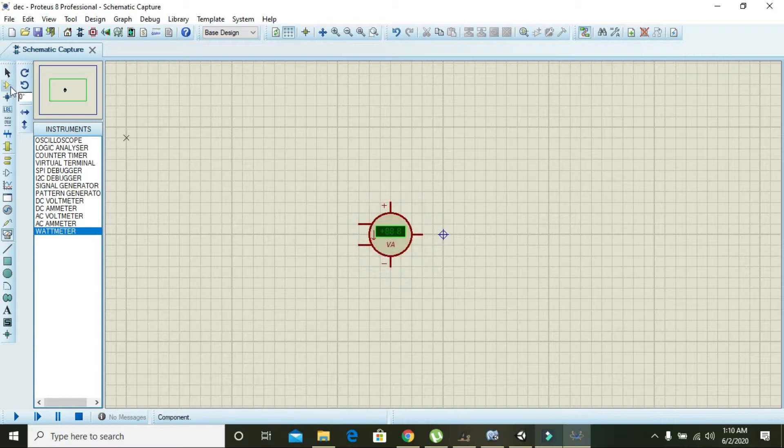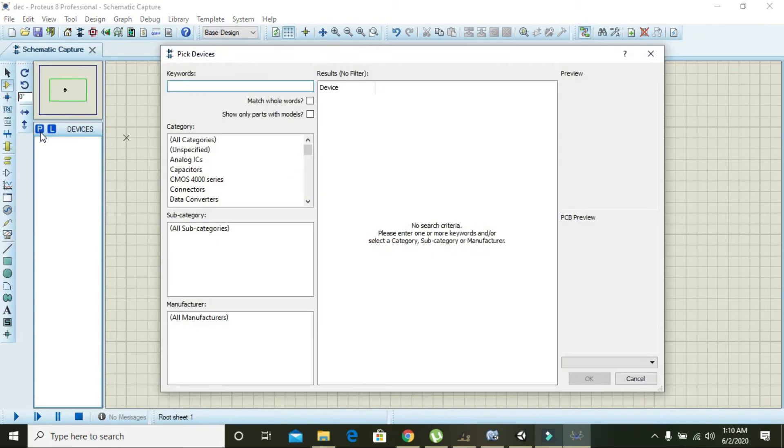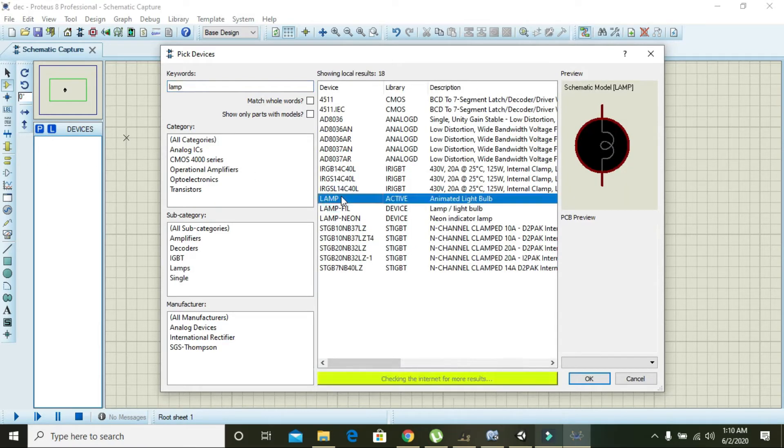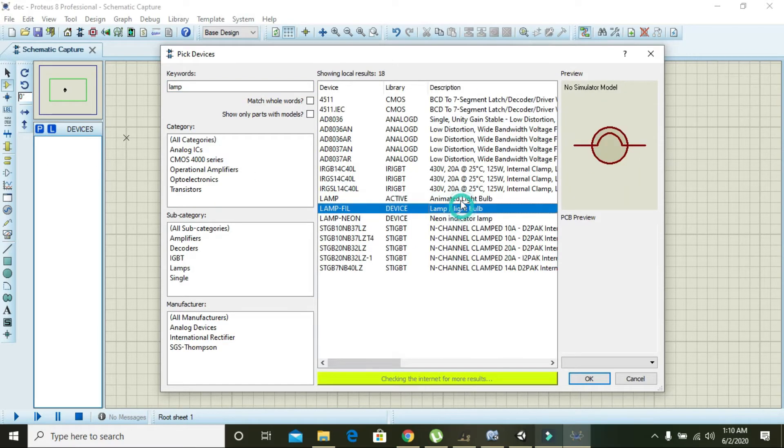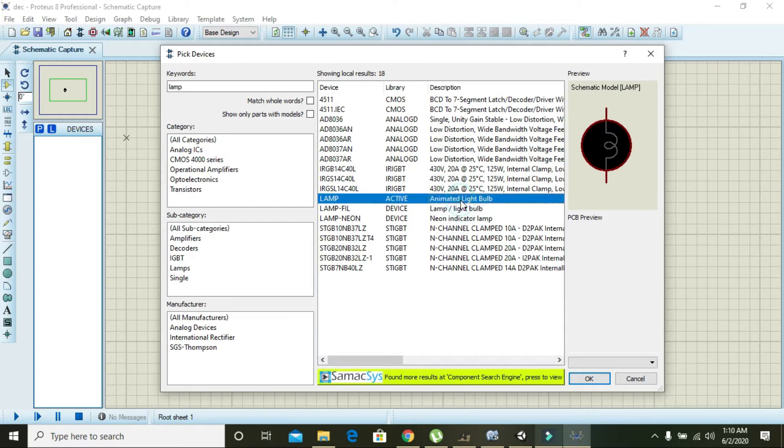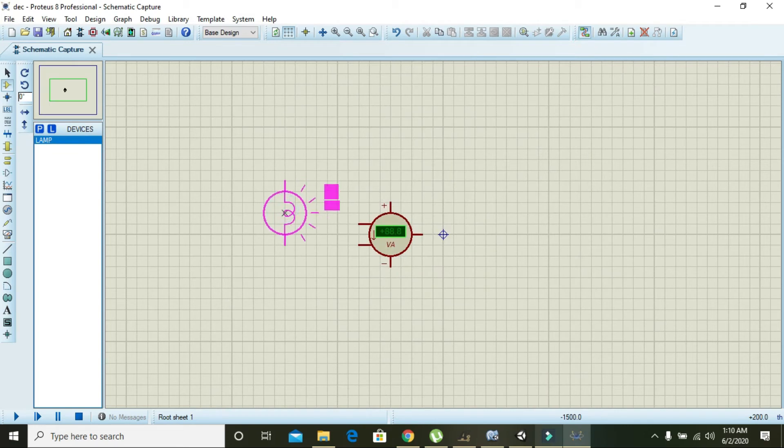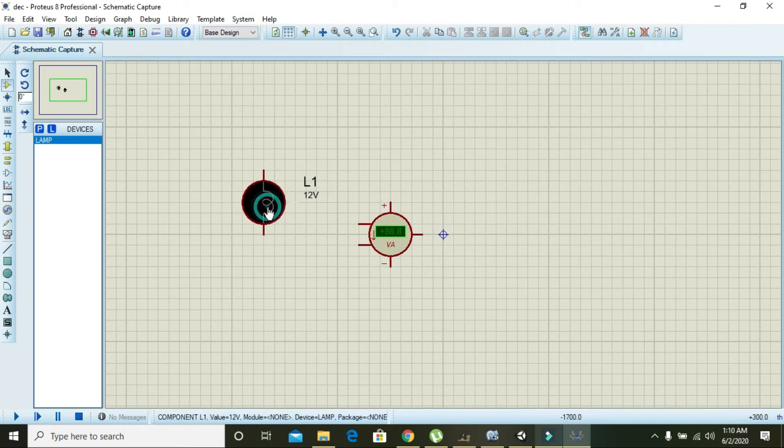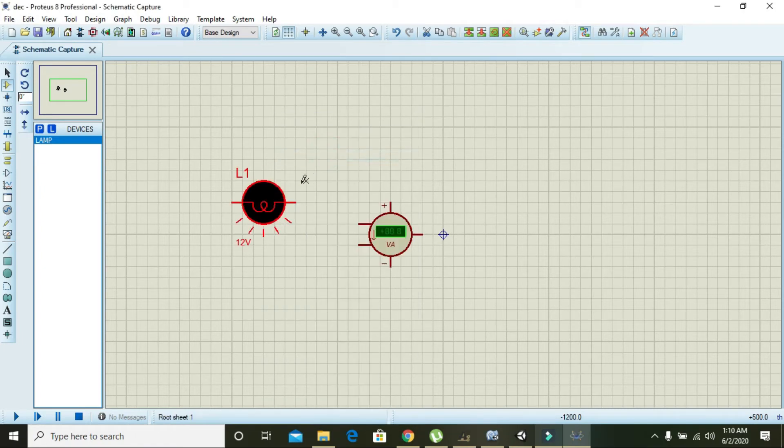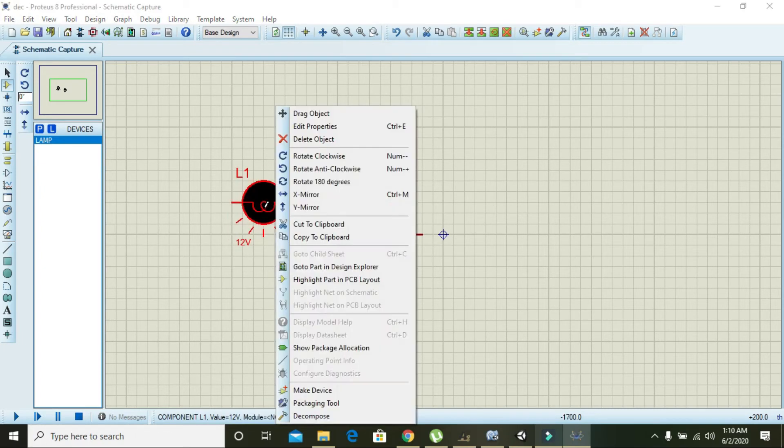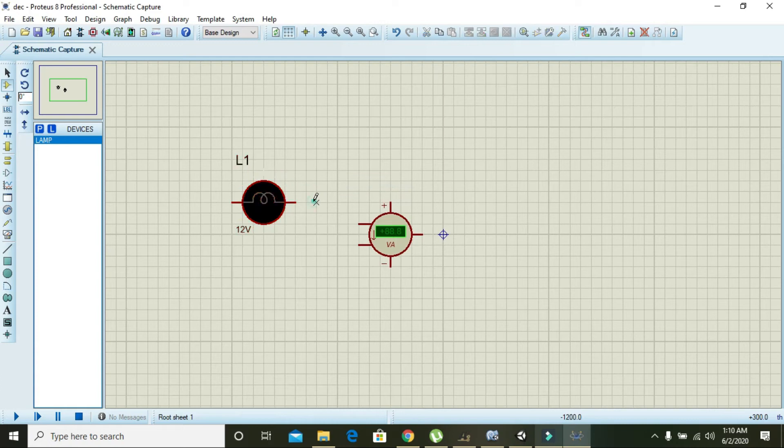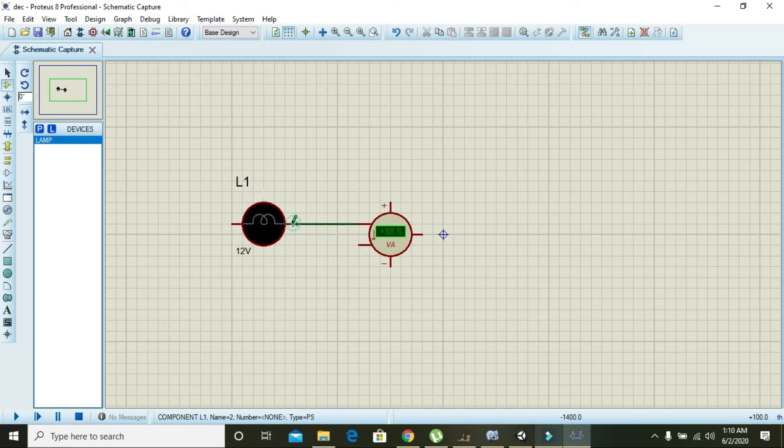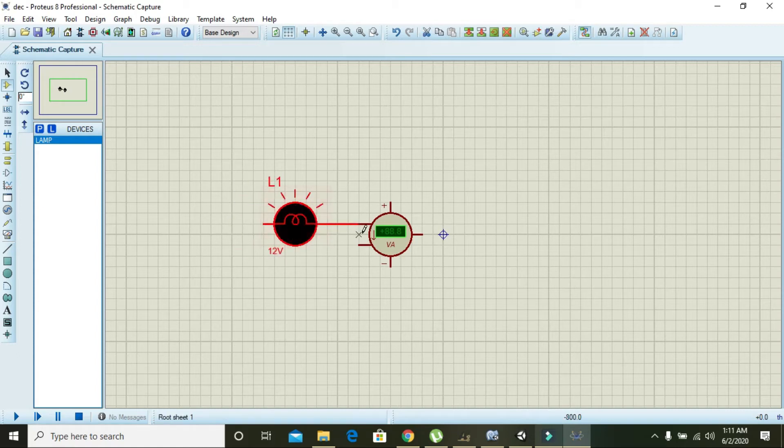First of all, in order to measure wattage we must have one load. So go to components and go to P, and here you will see an active animated lamp. You can also rotate it like this, so connect it to the current measurement side.